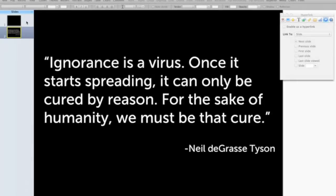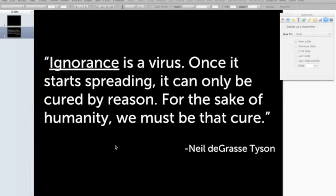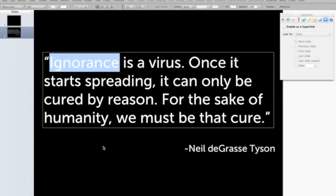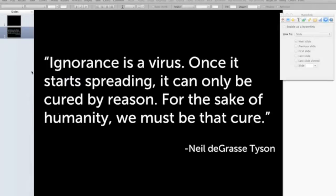I want to use a trick here to draw some attention to certain parts of the quote. There are a lot of ways to do that — I could select some words and underline them, but it's not very dynamic and it's not very interesting. So here's what I'm going to do: I'm going to take my whole slide, once I have it set up the way I want it, and I'm going to duplicate it.